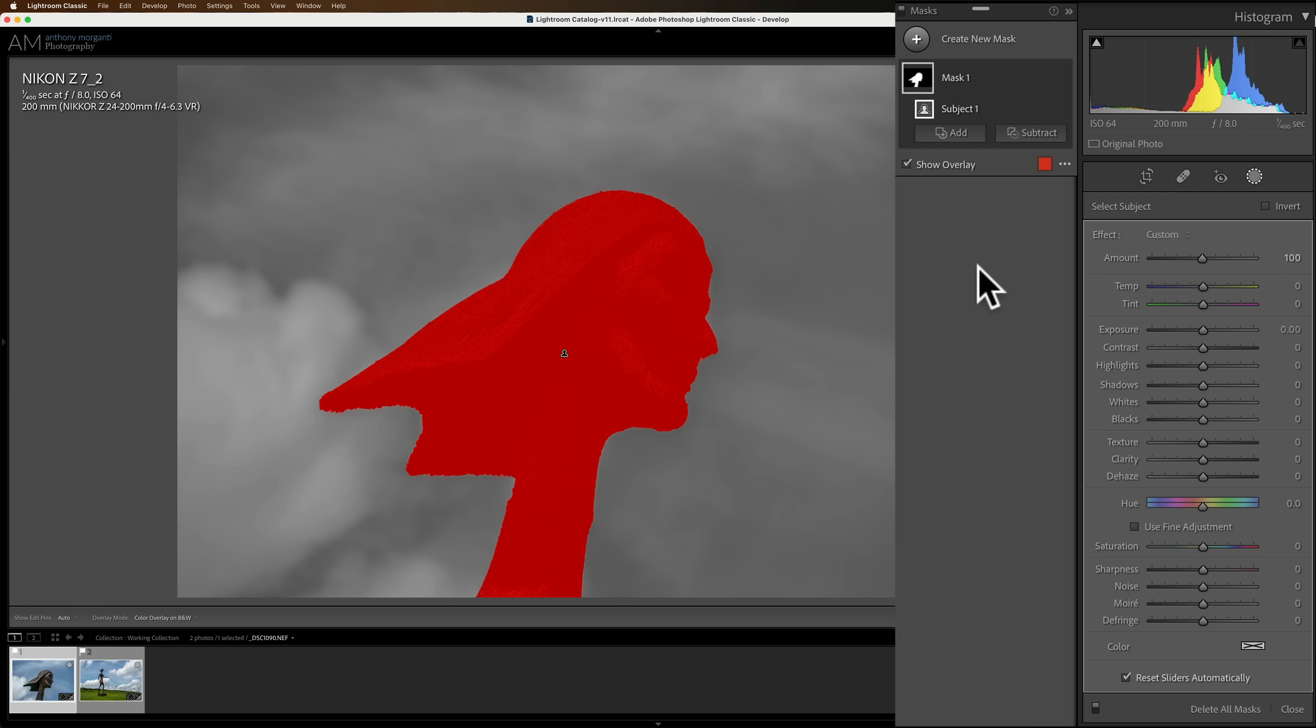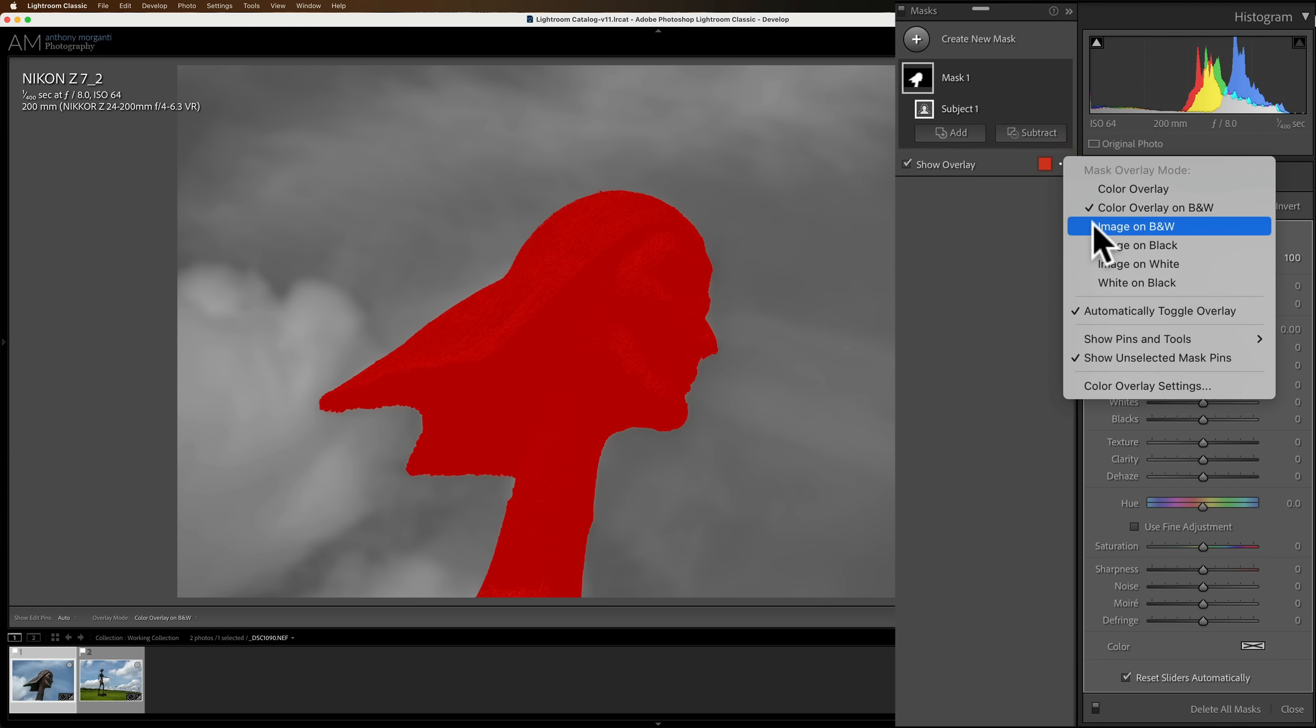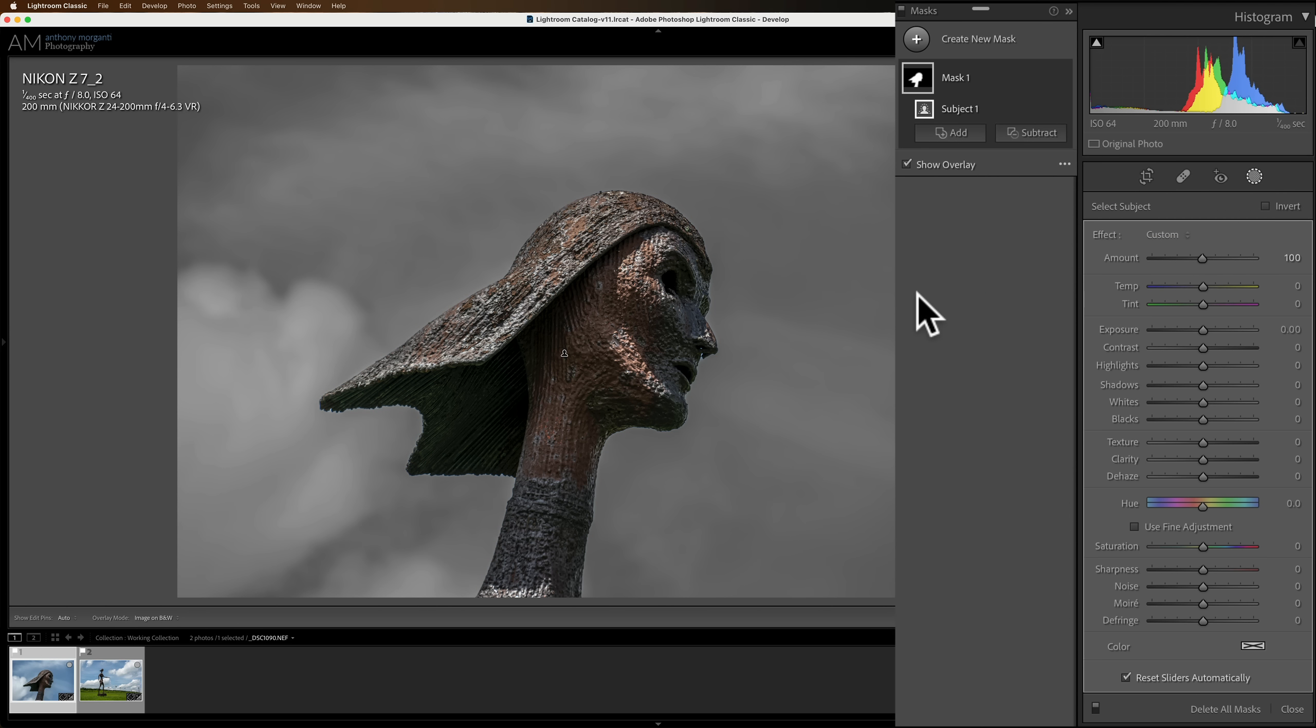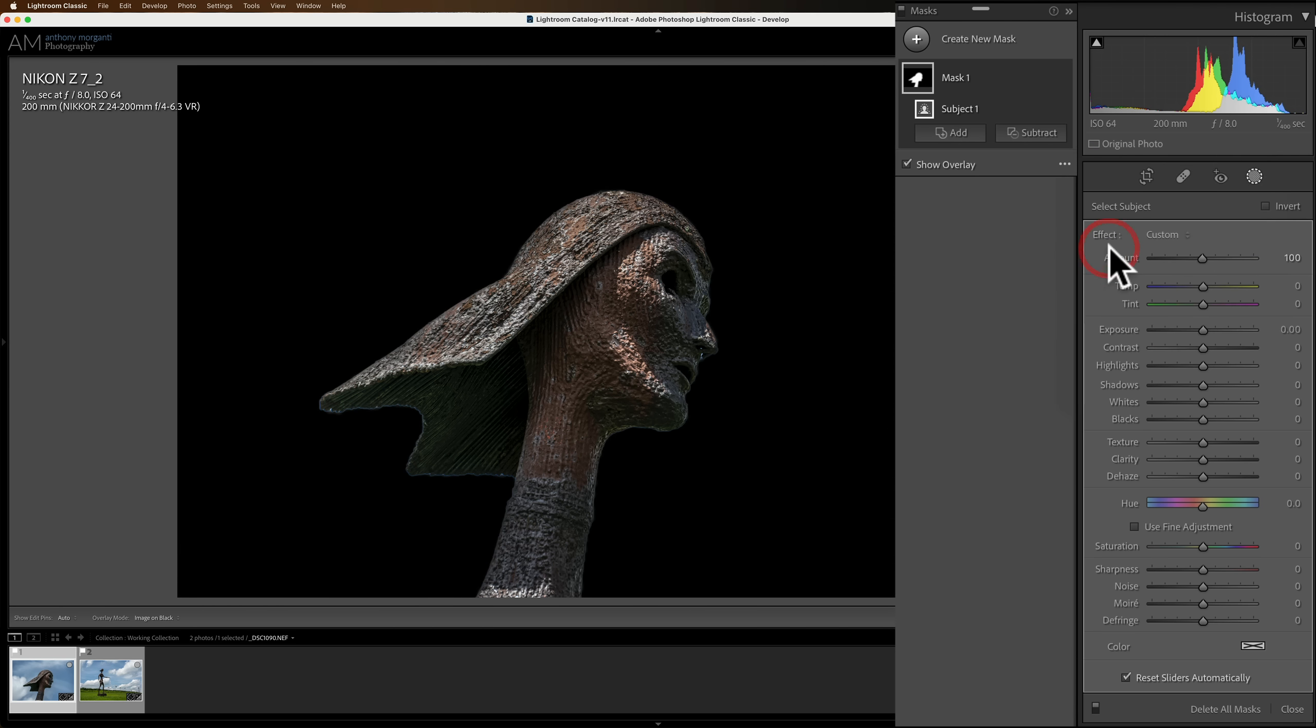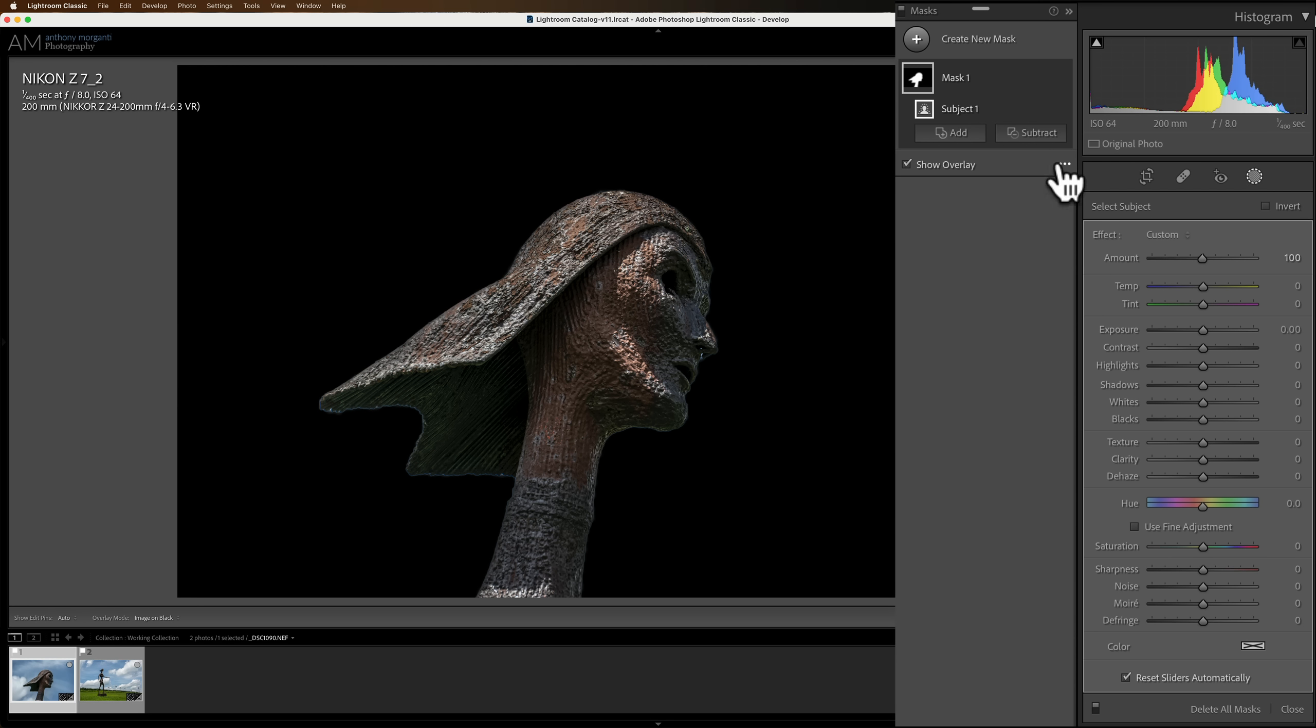So you have the red overlay still there, but the rest of the image, the part of the image that isn't selected, is in black and white. Below that, we have an image on black and white. So we got rid of the red overlay. We just see a color image of what is selected, and the part that isn't selected is black and white. And then below that, we have image on black. This helps - maybe you've got some haloing going on. You'll be more apt to see it with this setting.